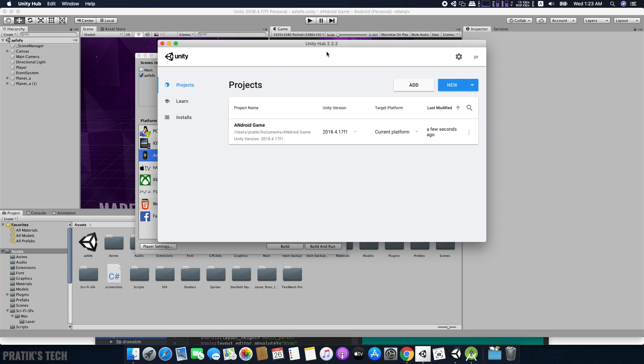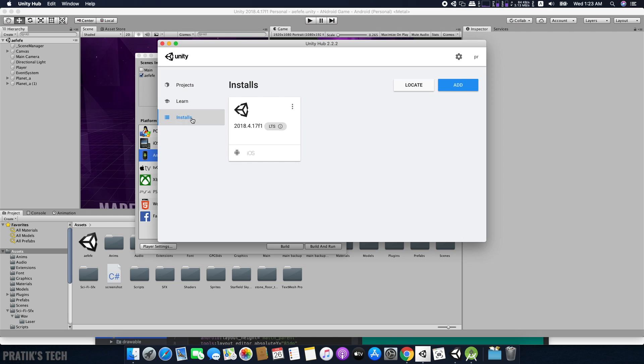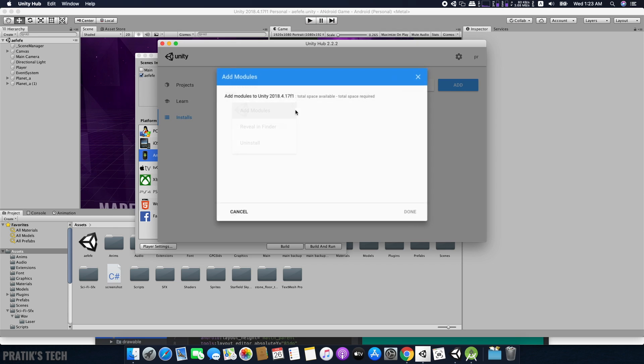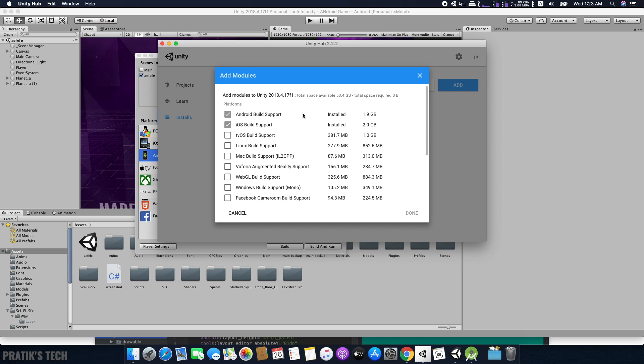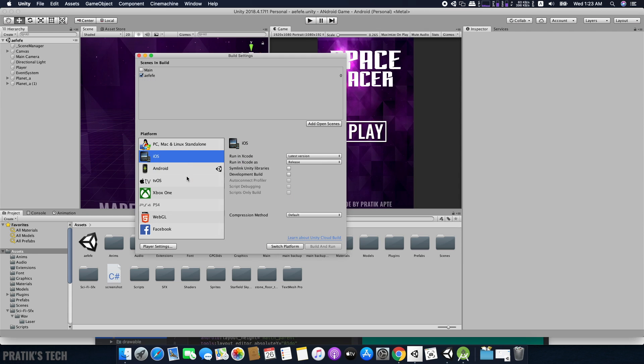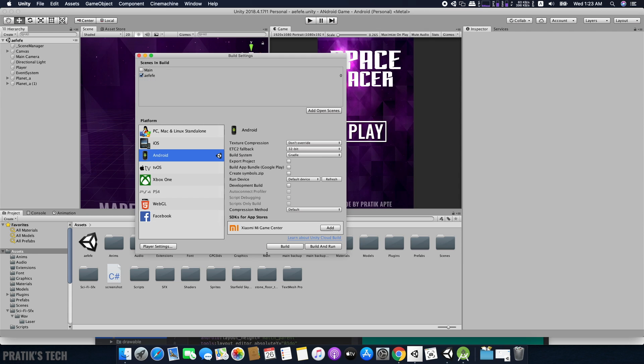First, you need to download Unity Android build support. Open Unity Hub, go to Installs, click on the three dots on the editor you're using, and click Add Modules. Make sure you have Android build support checked and installed. Now you can switch your build platform to Android.